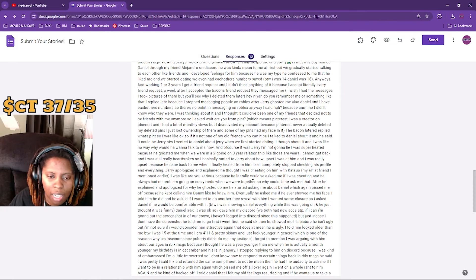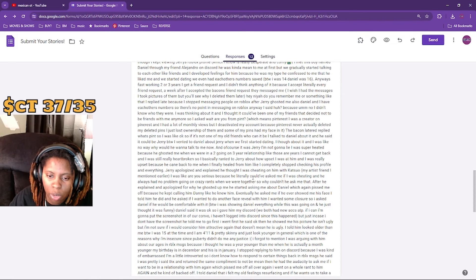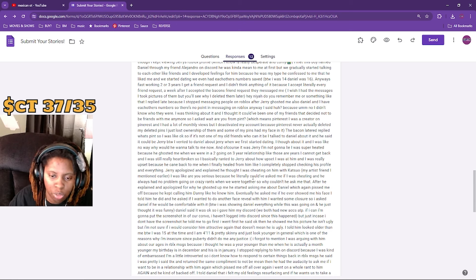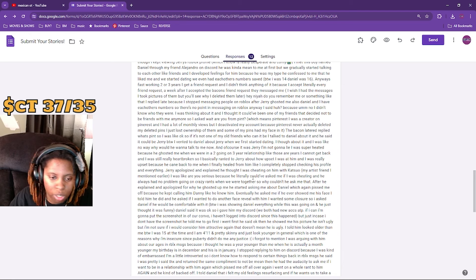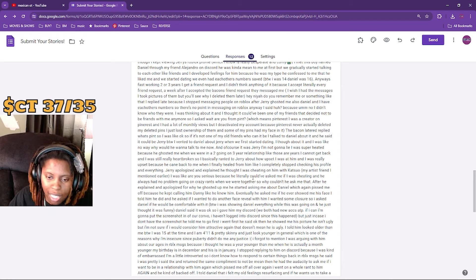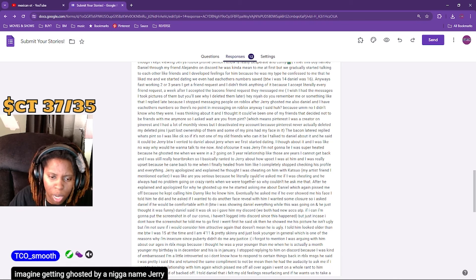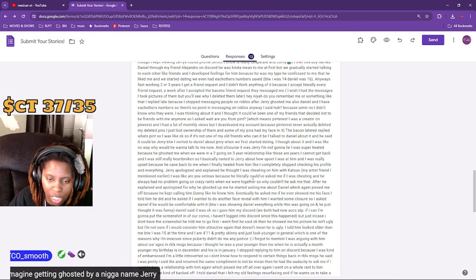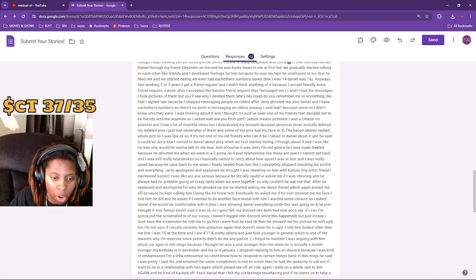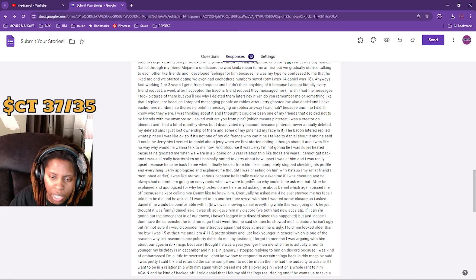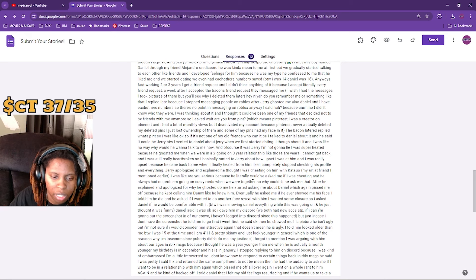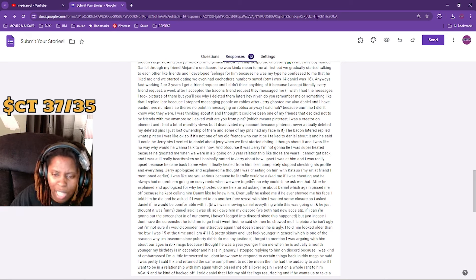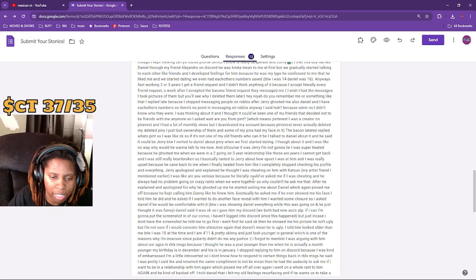I went first. He showed me a picture. He wasn't ugly, but I'm not sure if I'll consider him attractive. I told him he looked older than me. By the way, I was 15 at the time and I'm 4'11" and pretty skinny. I just look younger in general, which is one of the reasons why I'm insecure since puberty didn't do me any justice. I forgot to mention I was arguing with him about our ages in Roblox messages because I thought he was a year younger than me when he's actually a month younger. My birthday is in December and his is in January.